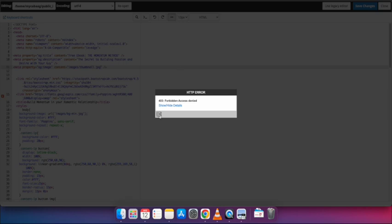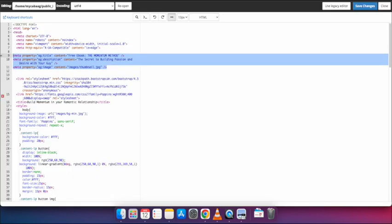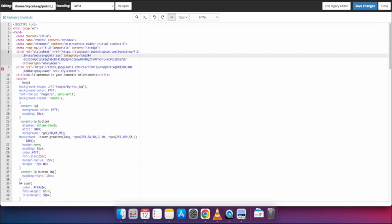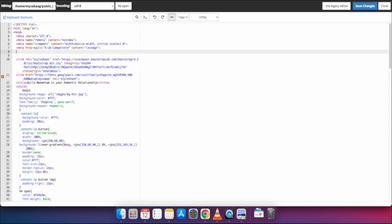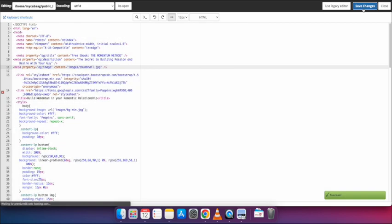It says the login has expired, so I will log in and replace the code. I will then click the Save Changes button and it is saved.